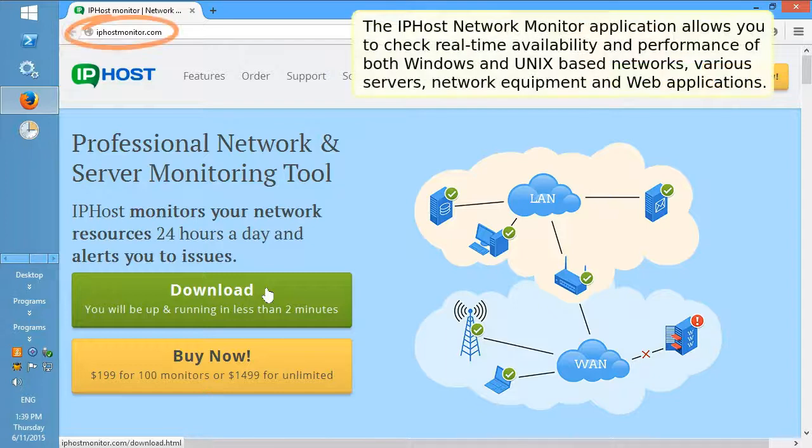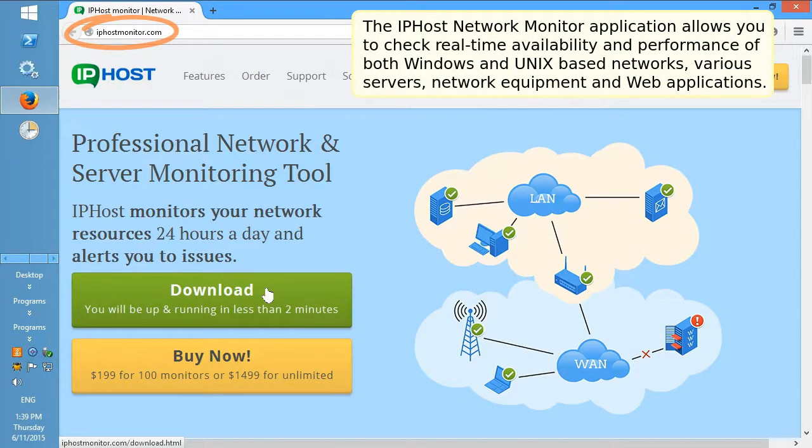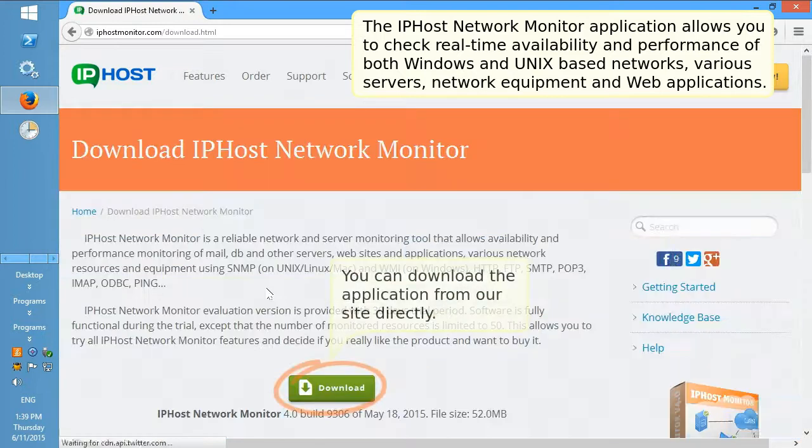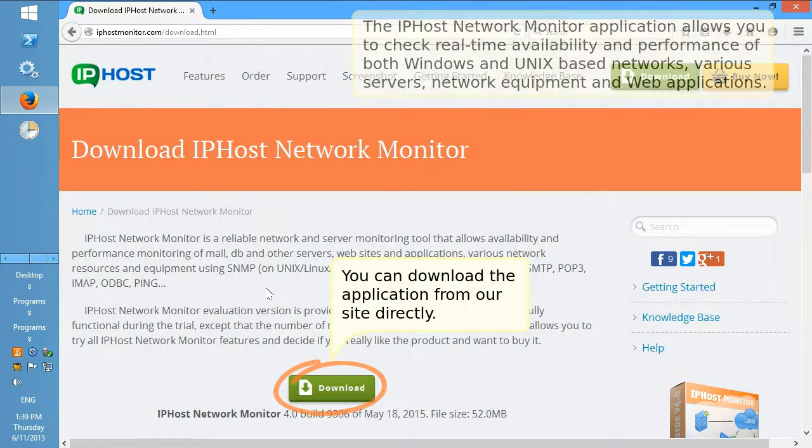The IPHost Network Monitor application allows you to check real-time availability and performance of both Windows and Unix-based networks, various servers, network equipment, and web applications.